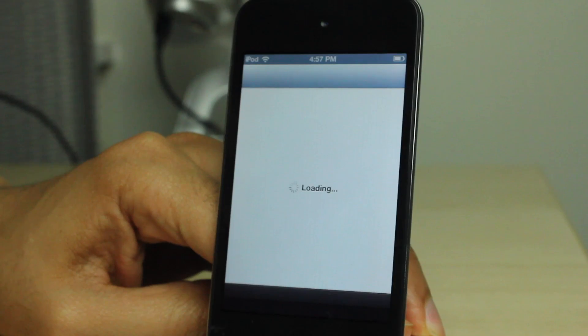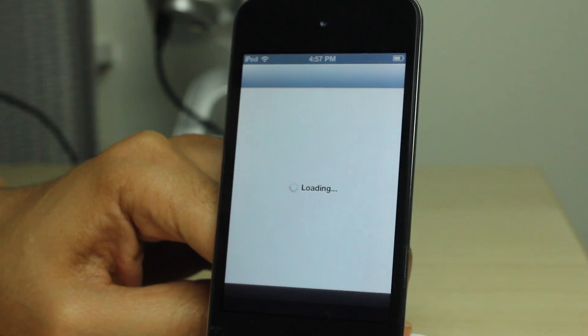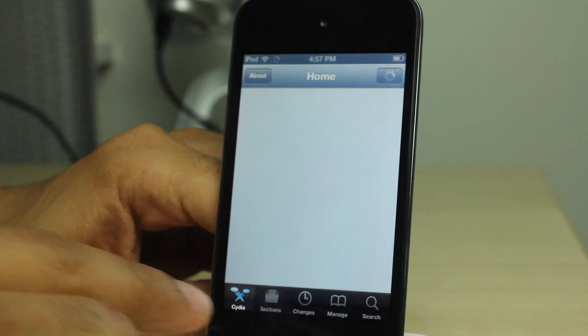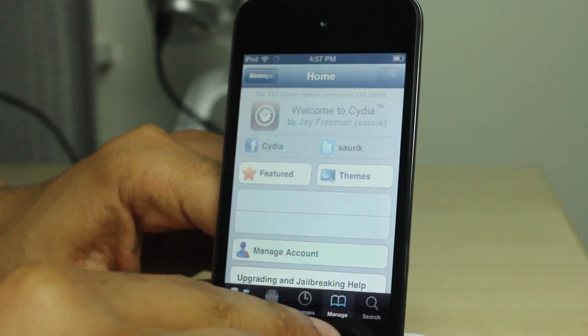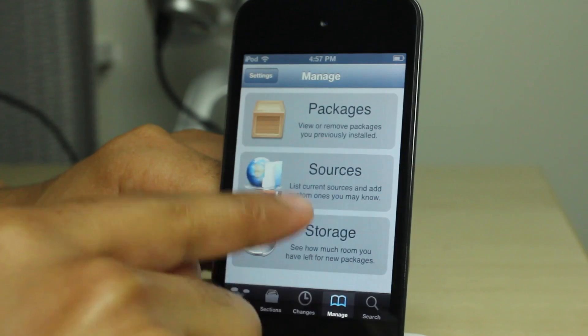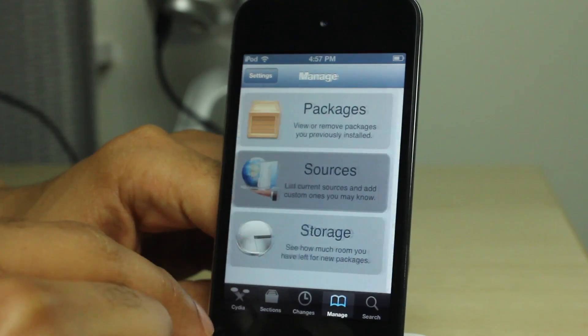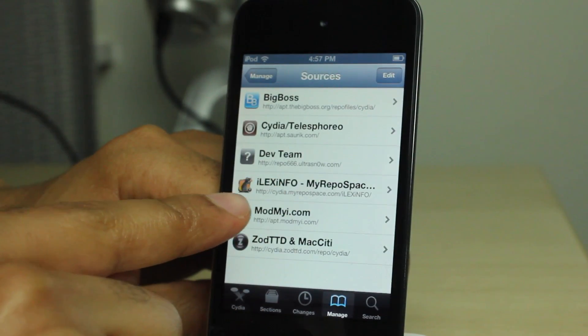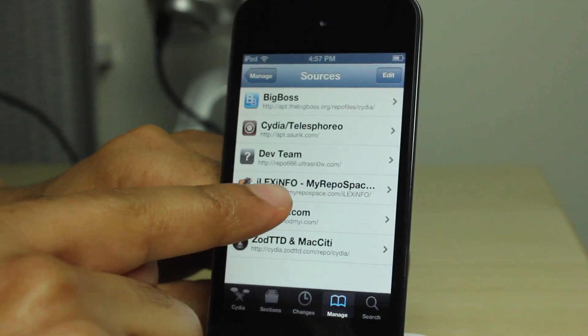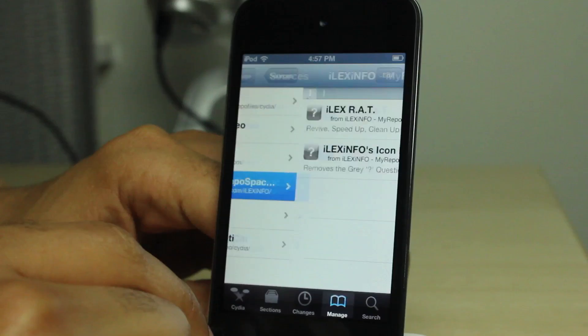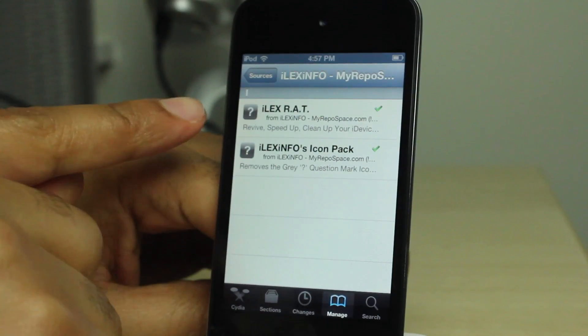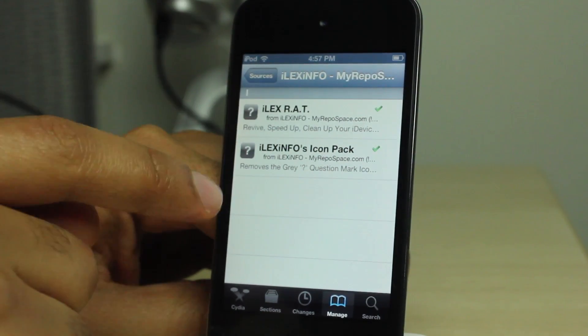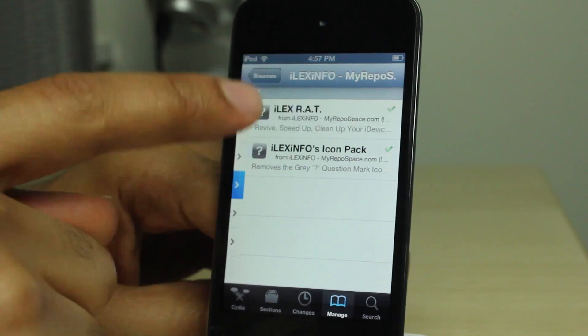So the first thing you need to do is head over to Cydia, go to the Manage tab, go to Sources, and you need to add the iLex RAT source. I'll have that in the description conveniently for you. I also have the post posted on iDownloadBlog.